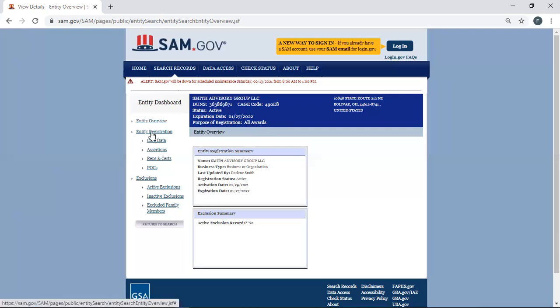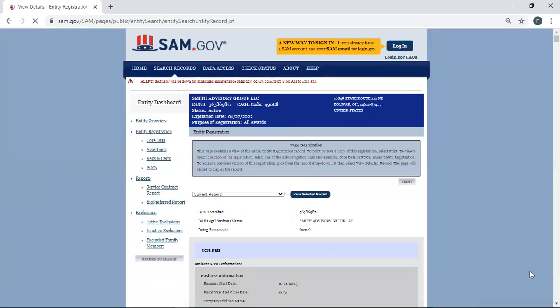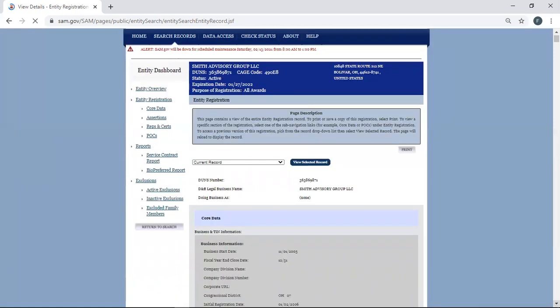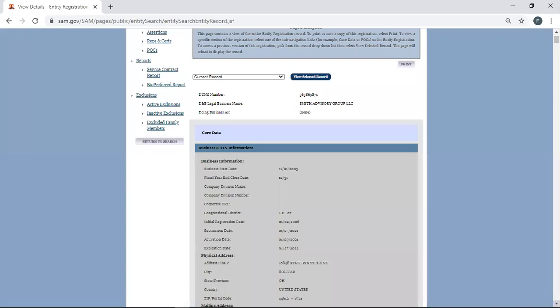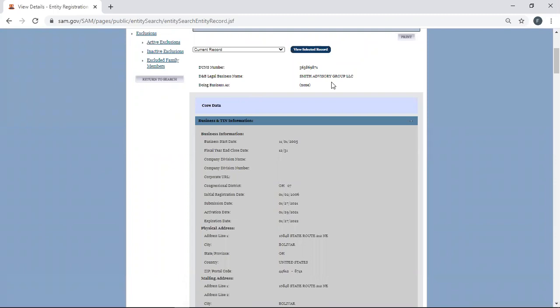Now I'm going to click on Entity Overview. No, let's just do Entity Registration because it will show everything about your company. I want you to see what it looks like from the outside. Remember, if you're not logged in, this is the information that everyone else can see.